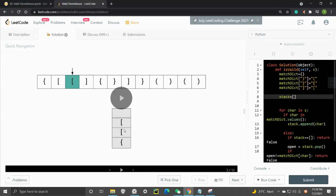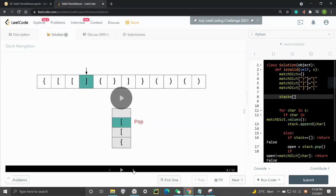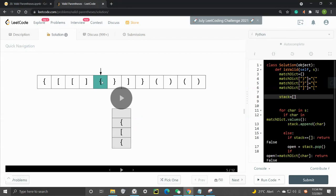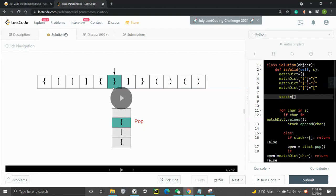When we come across the first closing bracket, we check the type - is it matching the one at the top of the stack? If it is, that element is popped off and disappears from the stack. Then we check another character: if it's an opening bracket, we put it in the stack again.